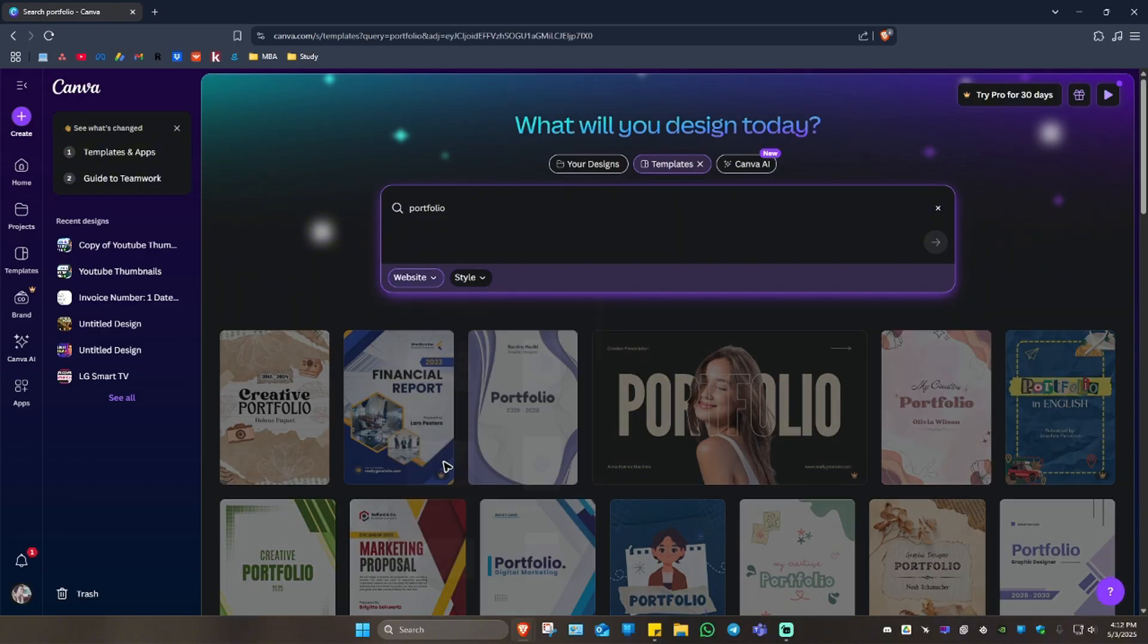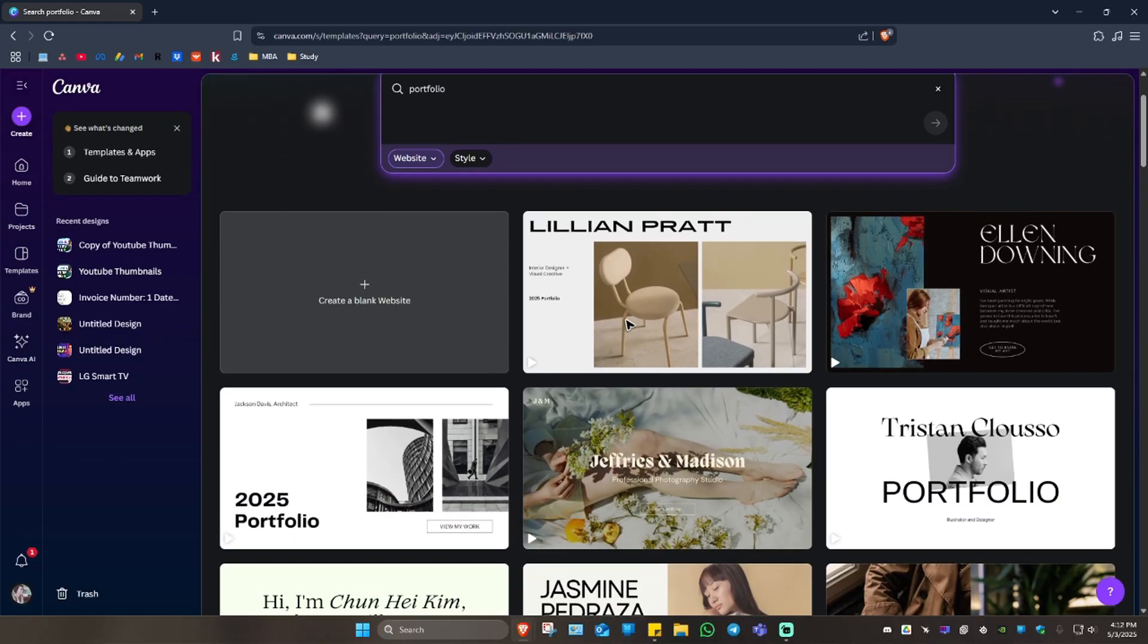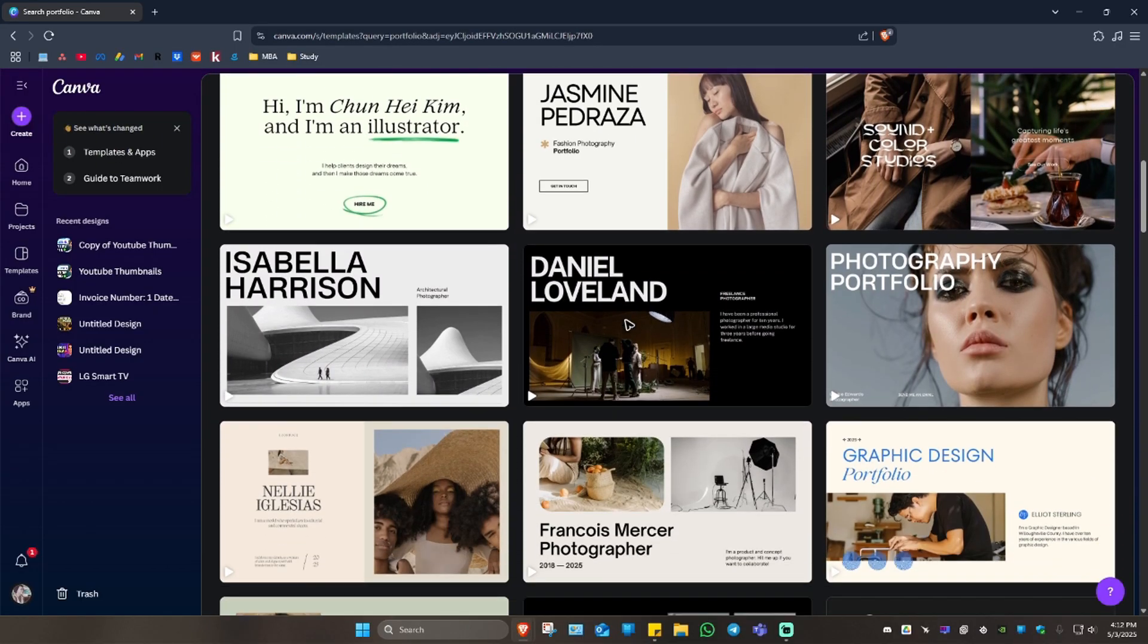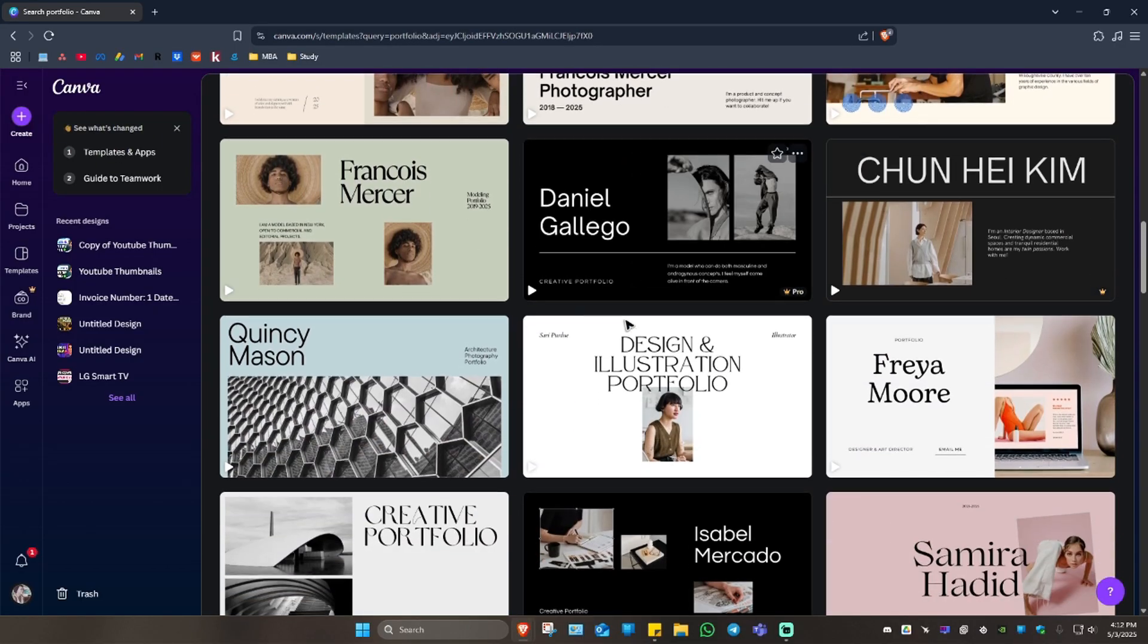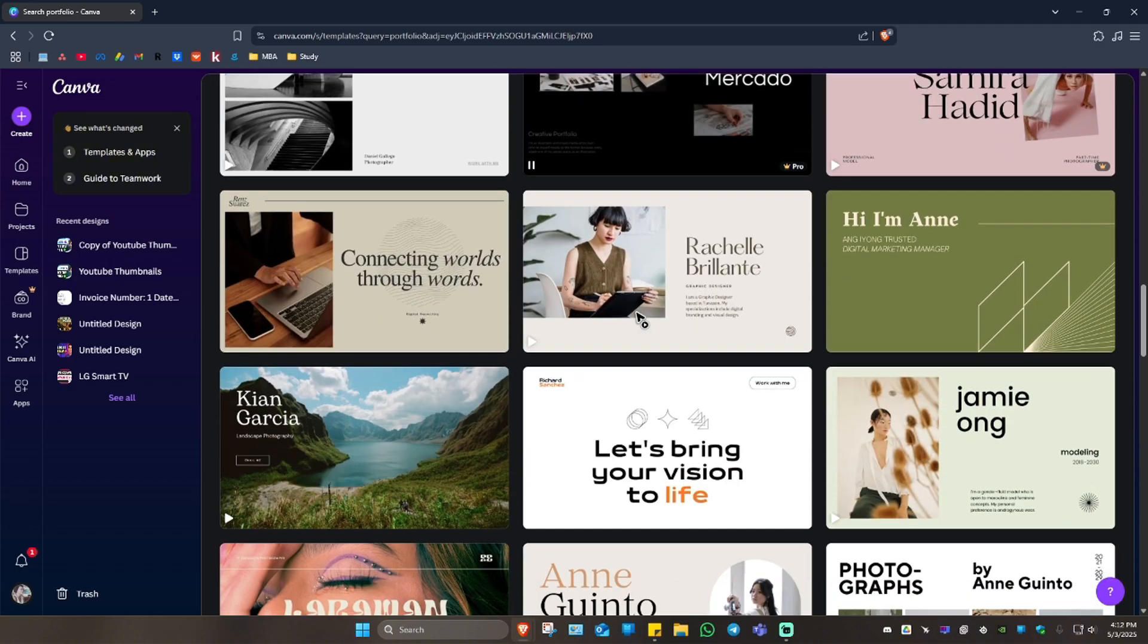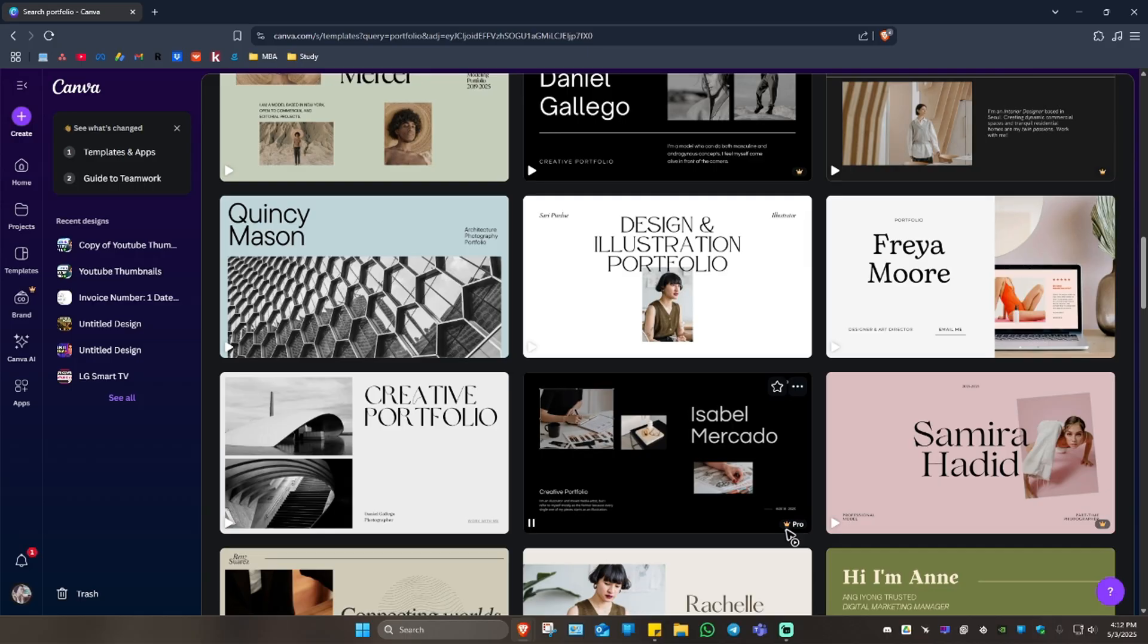Now let's just go ahead and scroll down and browse and look for a template that we like. If you have Canva Pro, you can go ahead and select these Pro templates.